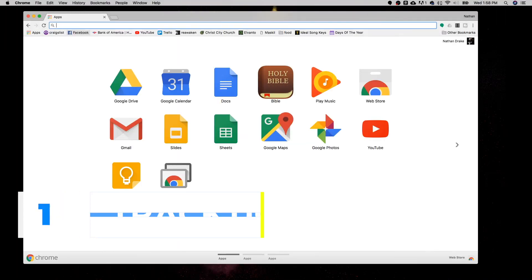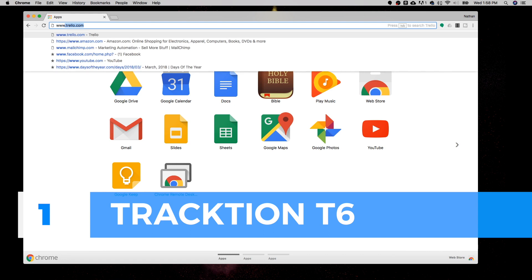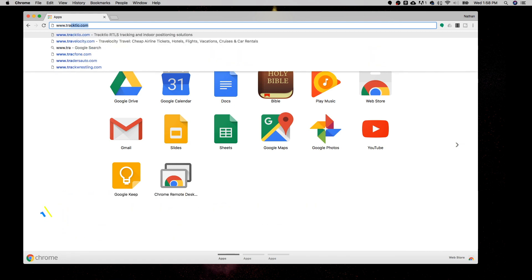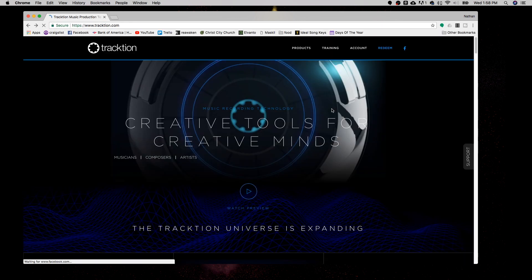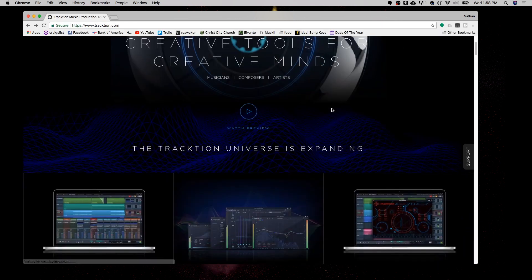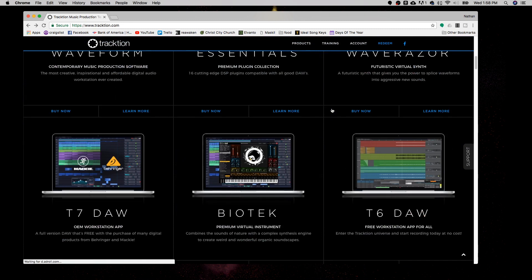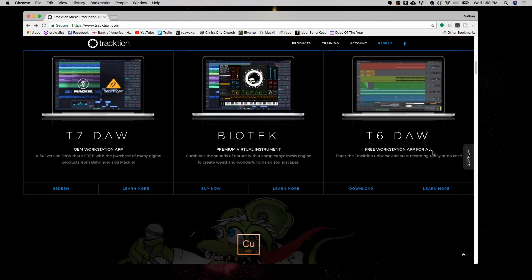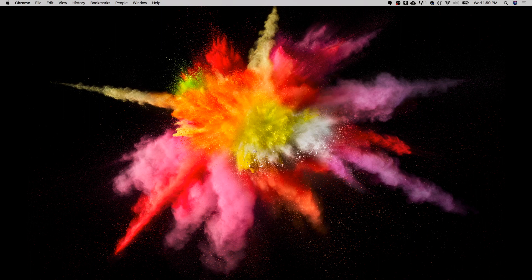Our first free DAW today is Traction T6. You can download Traction T6 from www.traction.com. And if you scroll down, you'll see the Traction T6 DAW. Free workstation app for all. And you can just download that right there. So let's look at the actual program.